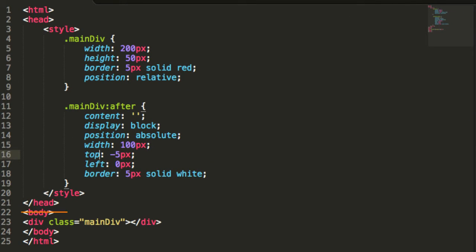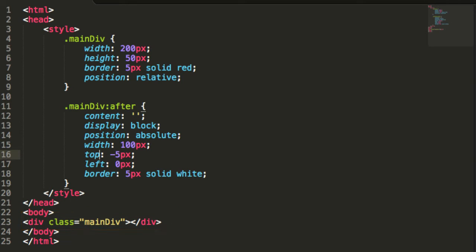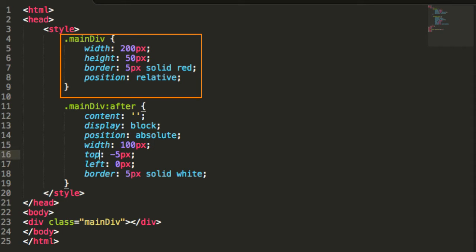First, we create an HTML element with a class attribute. Then, give the element a width and a height, a border, and position it using relative positioning.